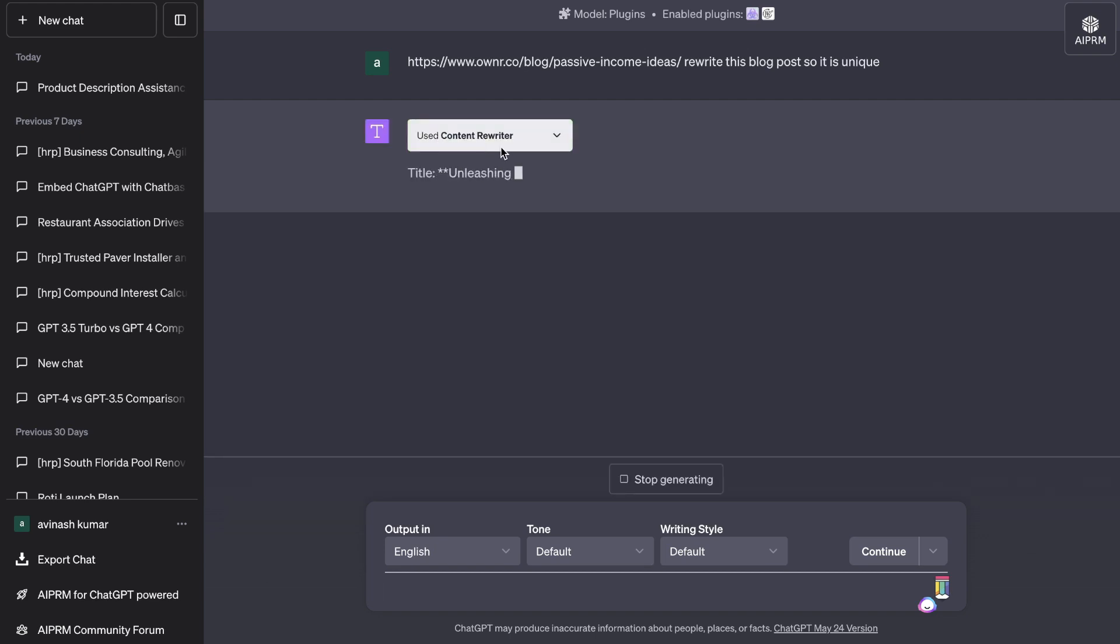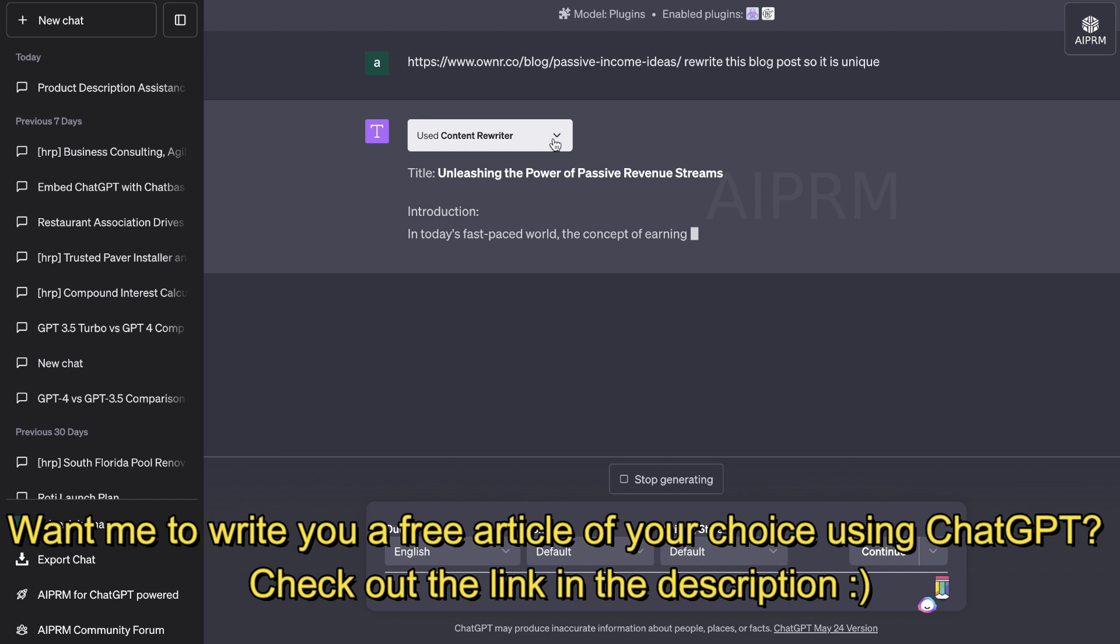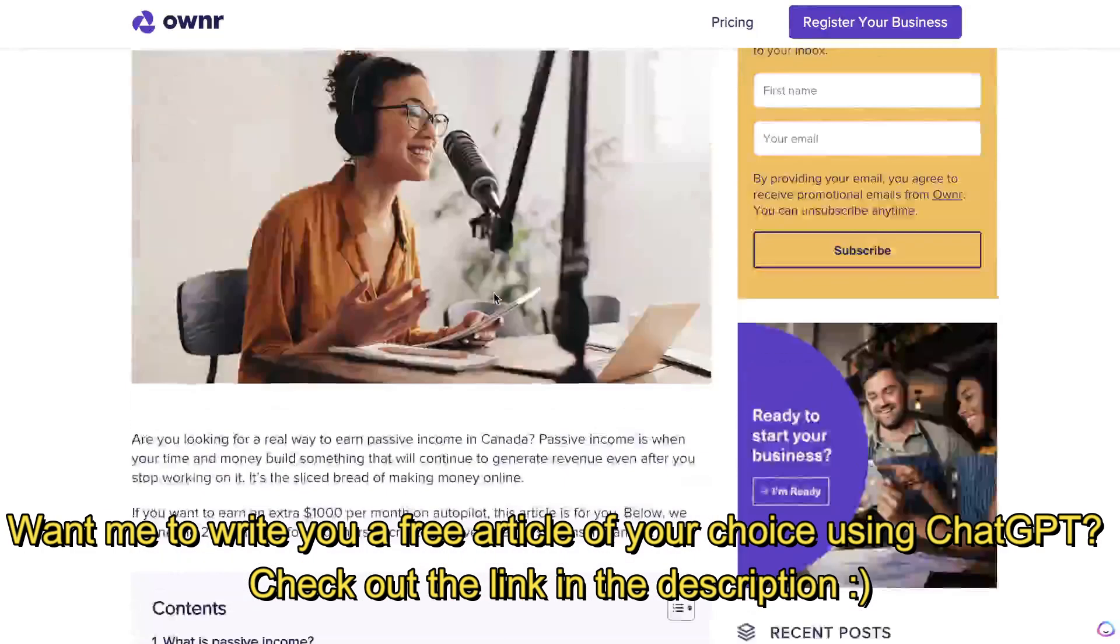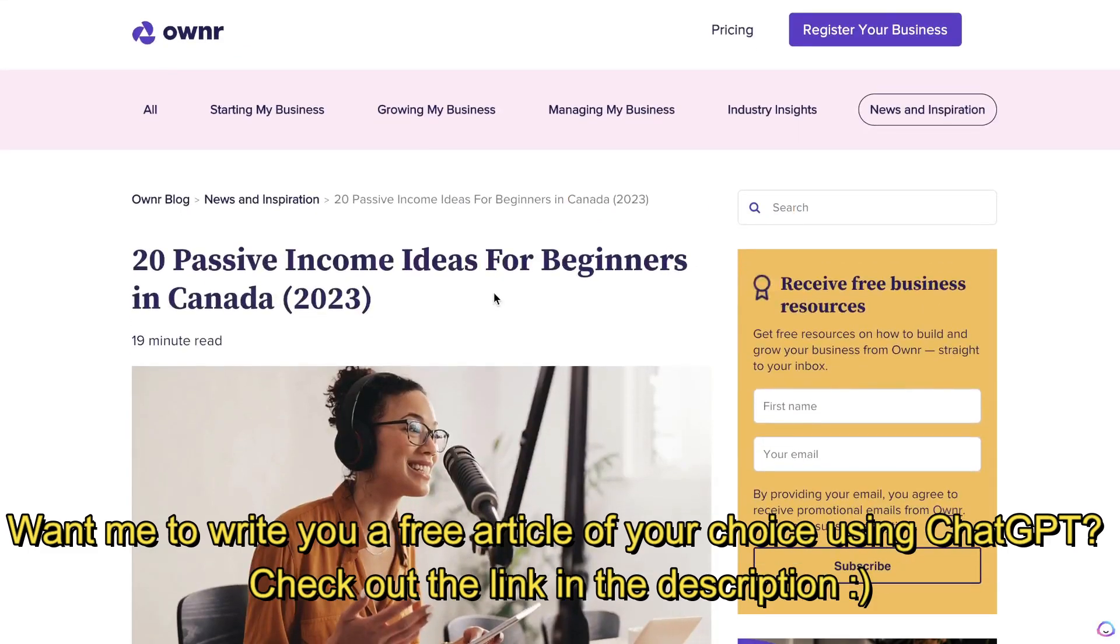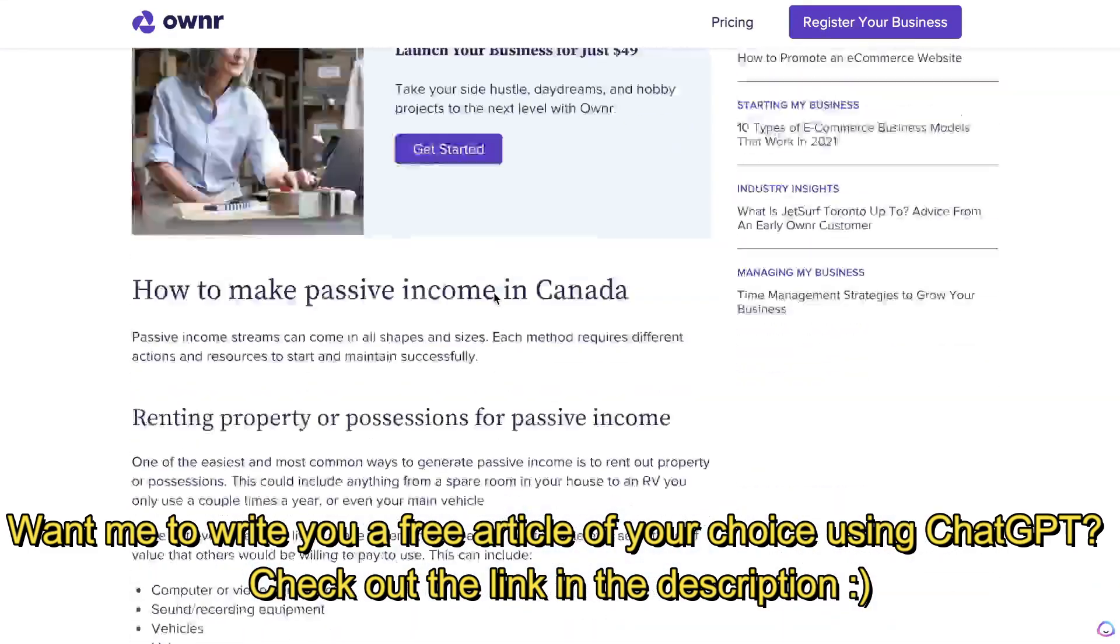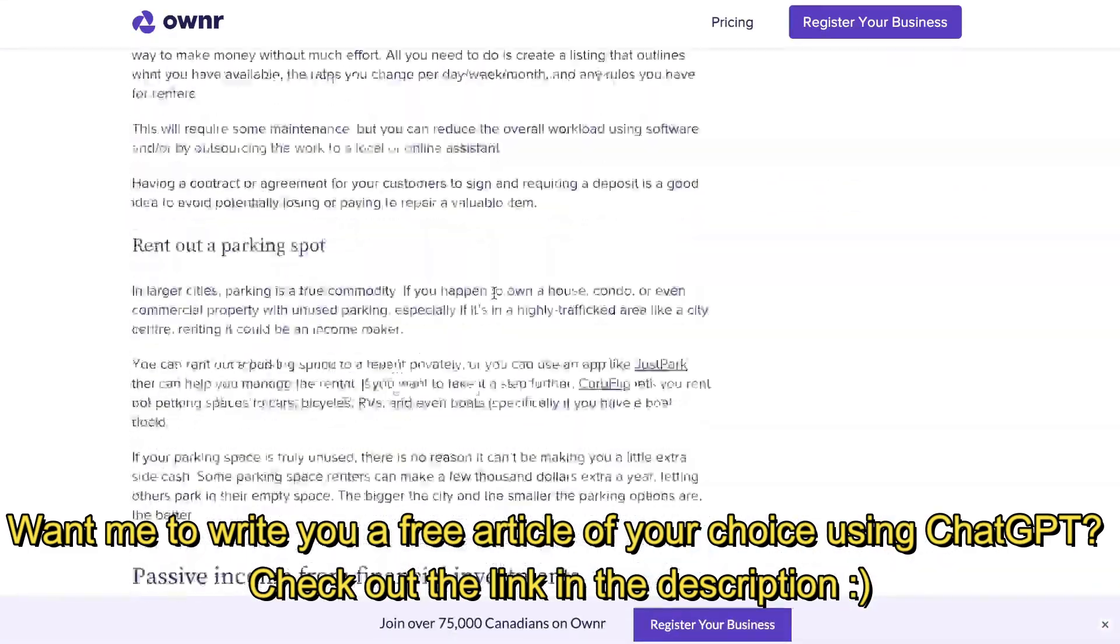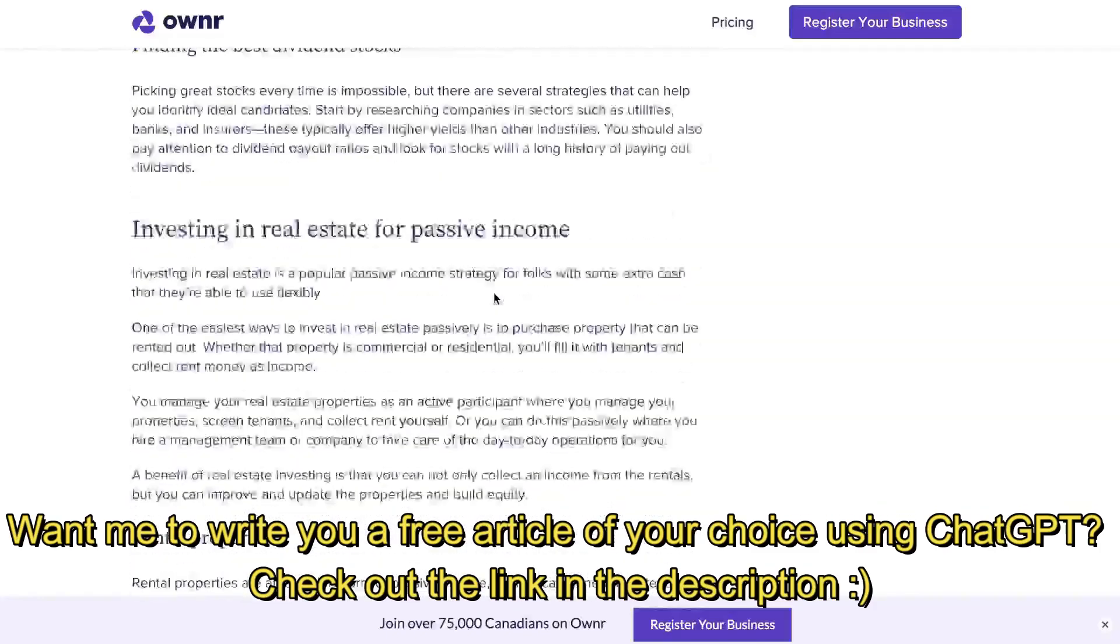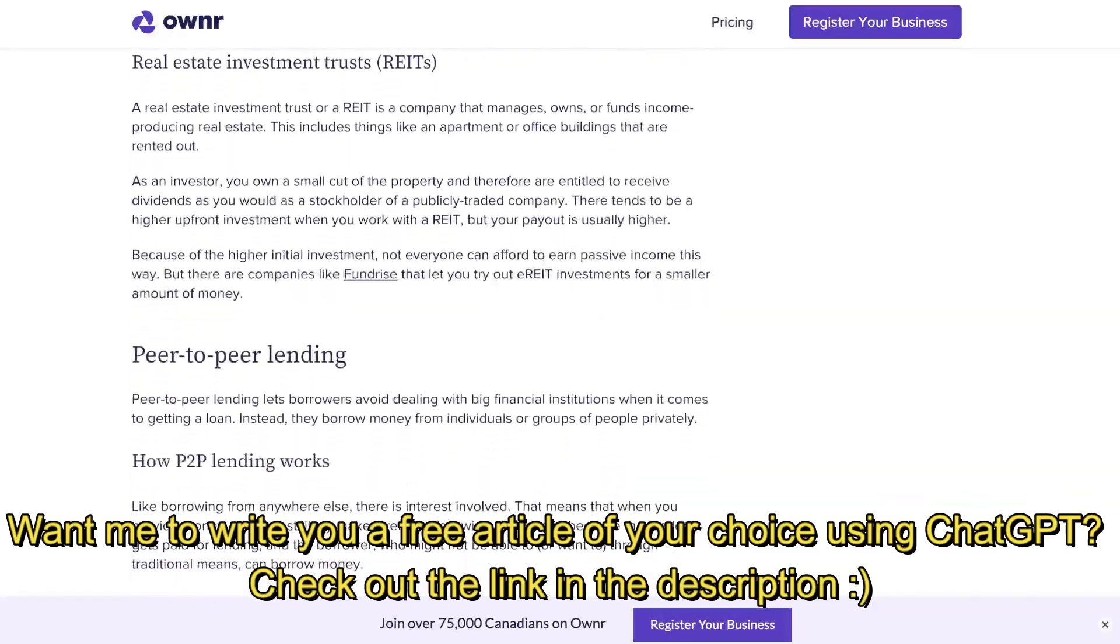So once it's loaded up, that's how you know that it's using that actual plugin. If not, then it's just using the regular ChatGPT. So this is the original article which talks about 20 passive income ideas for beginners in Canada. And as you can see, it's a very, very long in-depth article.